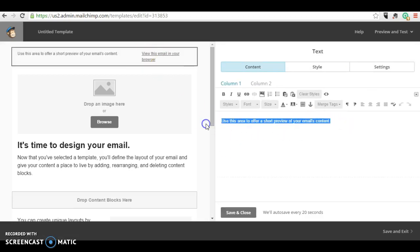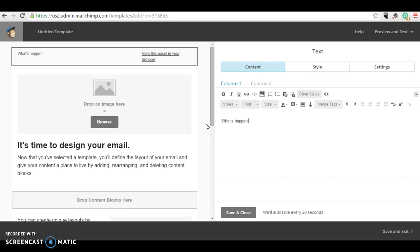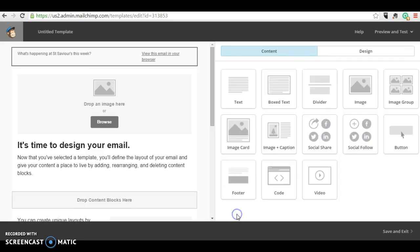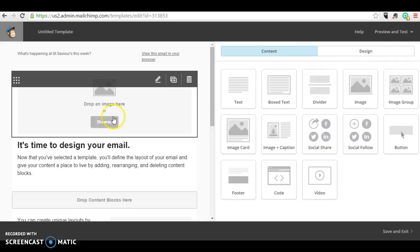Here you can write your message. What's happening at St. Xavier's this week, or whatever it is you want to write. That's the bit that appears at the top of the email.